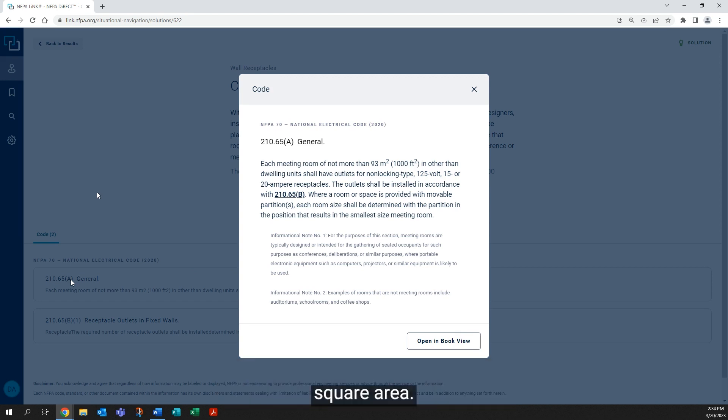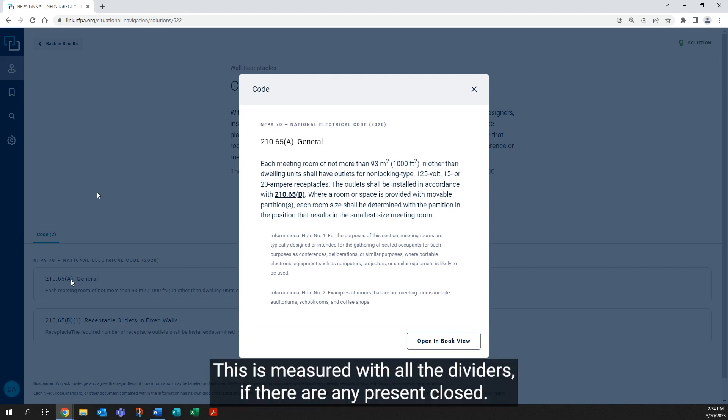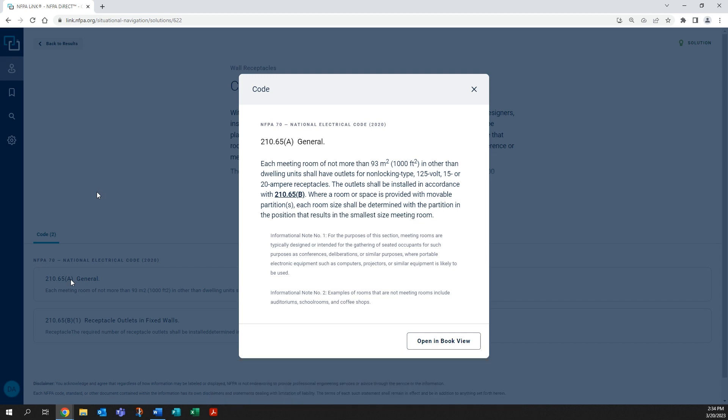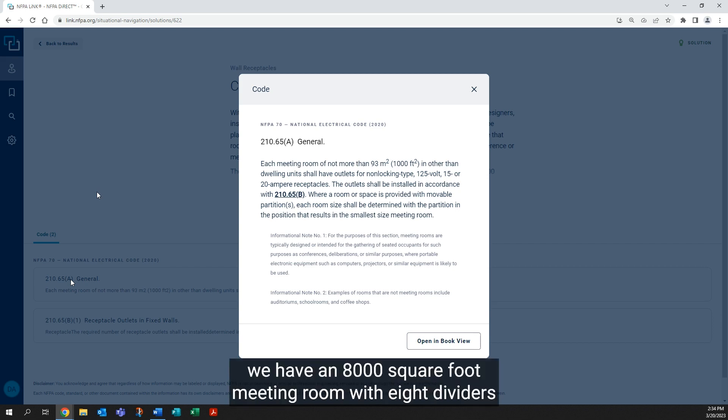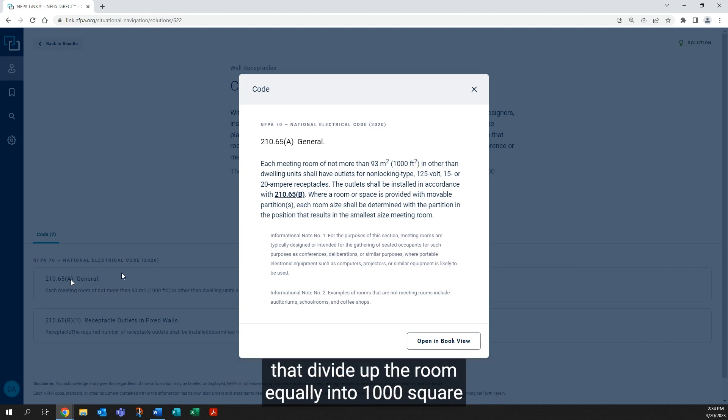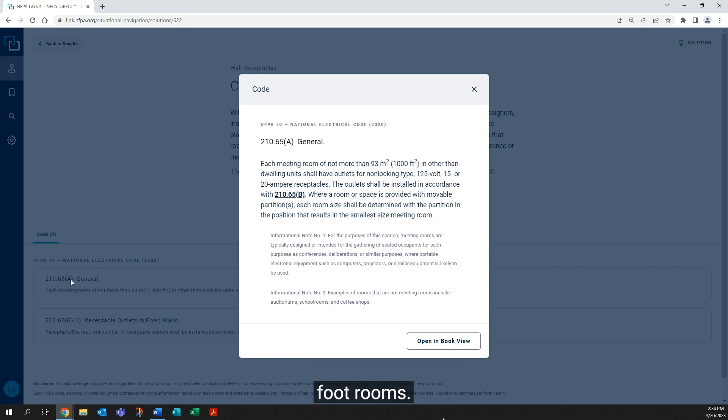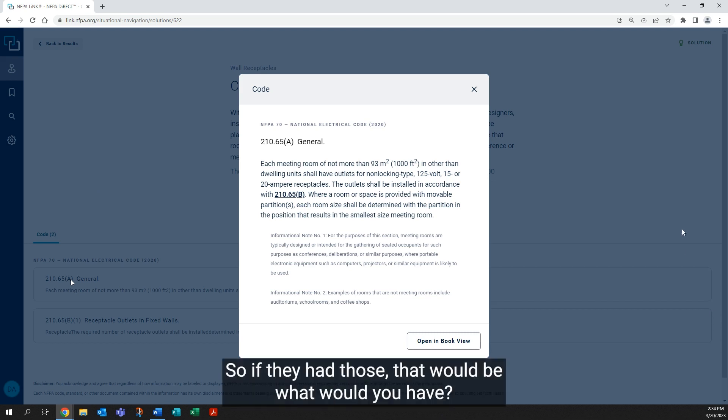For example, we have an 8,000 square foot meeting room with eight dividers that divide up the room equally into 1,000 square foot rooms. So we're going to go with that. If they had those dividers, that would be what you'd have. It's not exceeding 1,000 square feet.